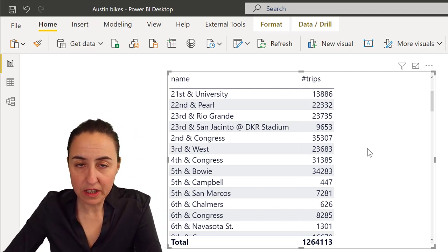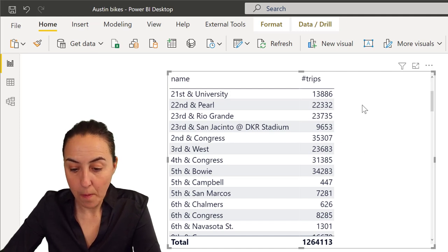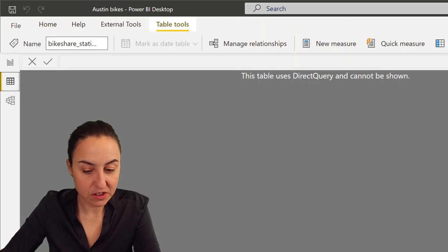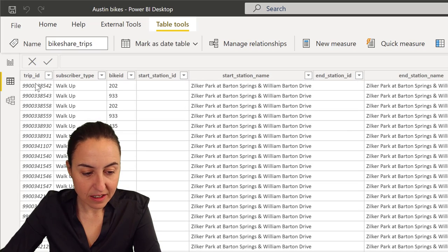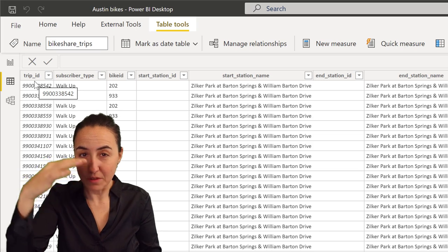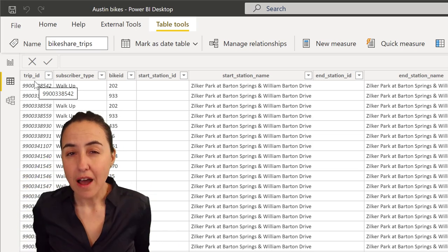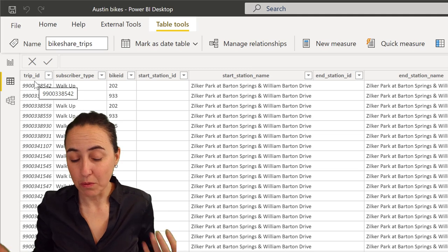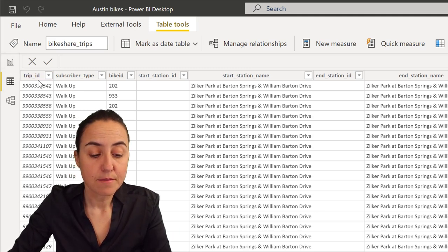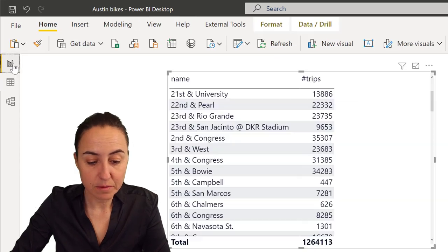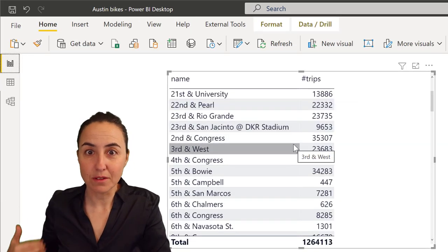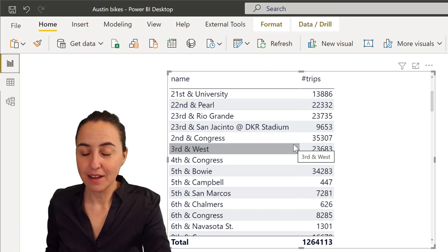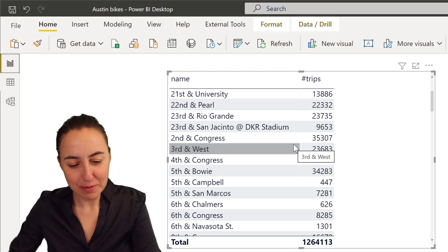If you need to calculate the max, you cannot do MAX of trips because, as I showed you previously, every line contains one bike ride. There's no table that's been aggregated. As always with DAX, there's a thousand ways to do things. One thing you could do is summarize this table and create basically this table either on the fly or in a separate table and then do the max there. But we know better than that.